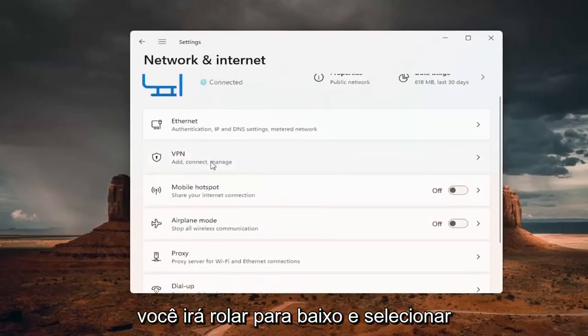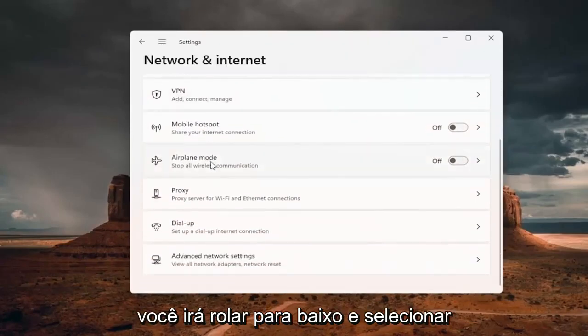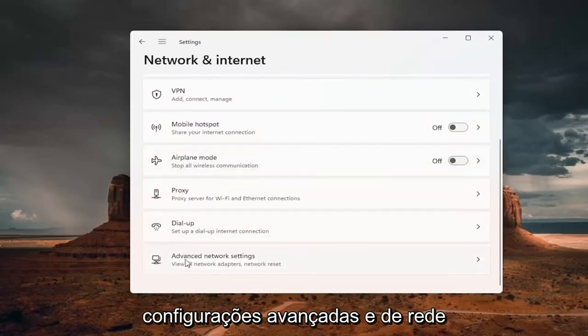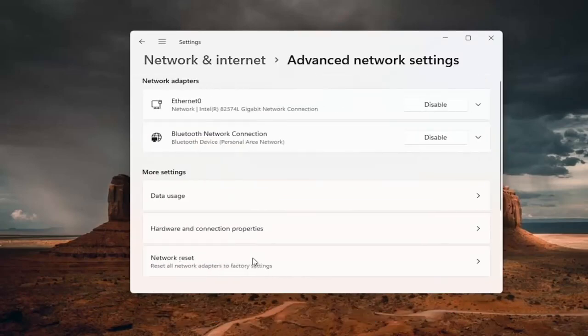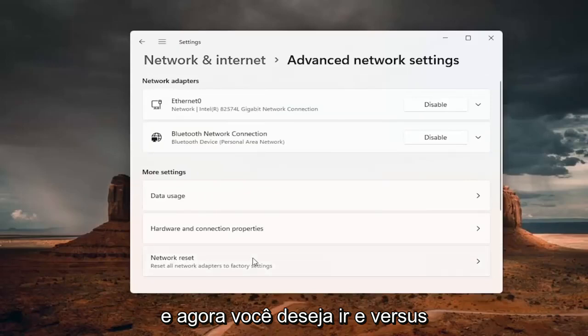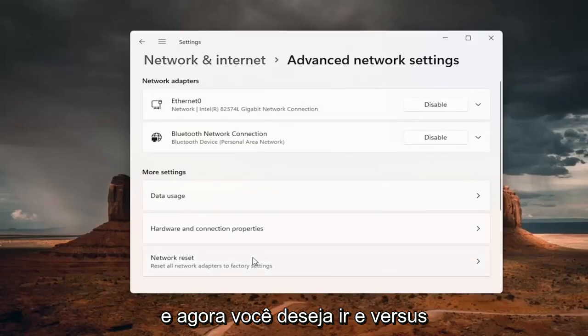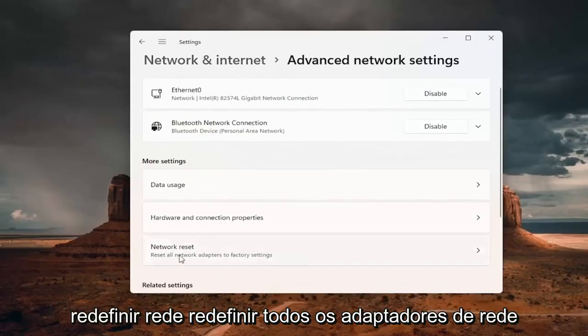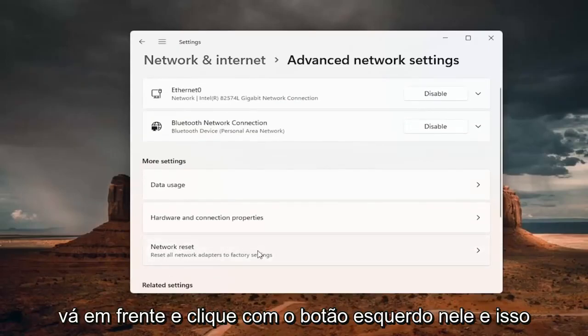You want to scroll down and select advanced network settings. And now you want to go to network reset, reset all network adapters to factory settings. Go ahead and left click on that.